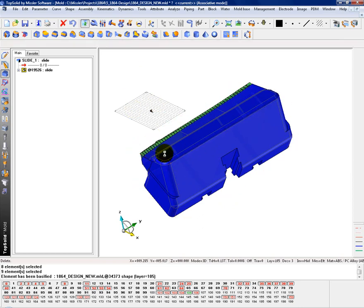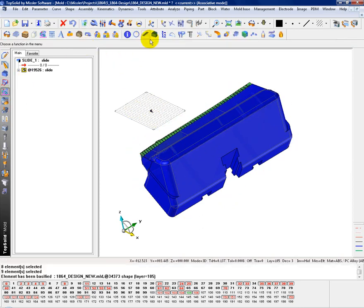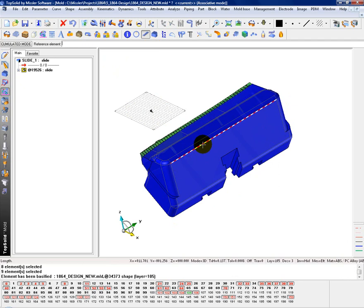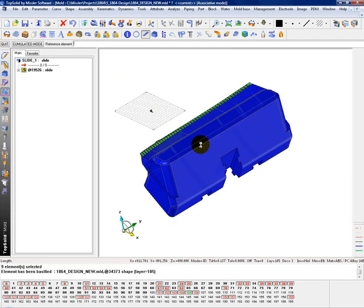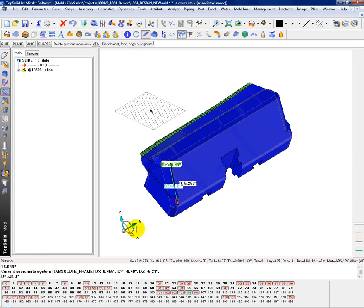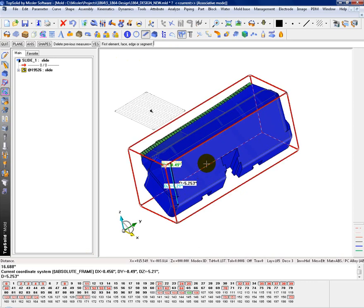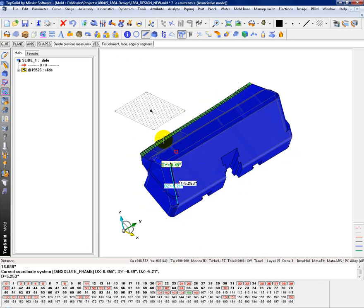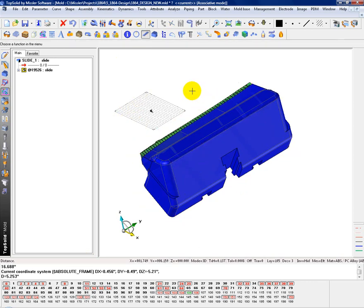So the first thing you can do is analyze what you have there so you know the space you're working with and see that you're 16.688 inches long. And then a distance from here down to this corner, which tells you you're 5.25. So you know the space you're working in.